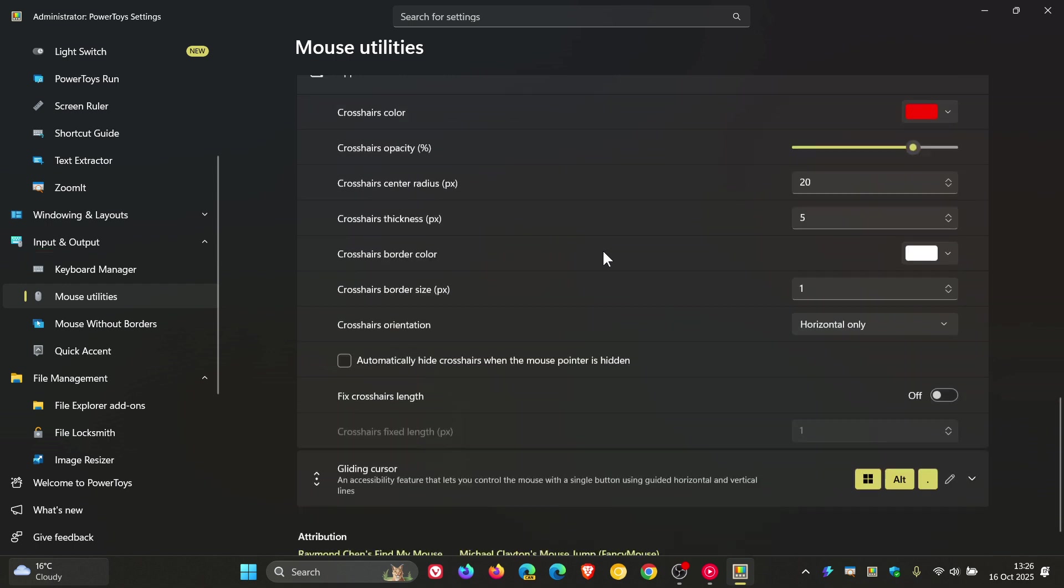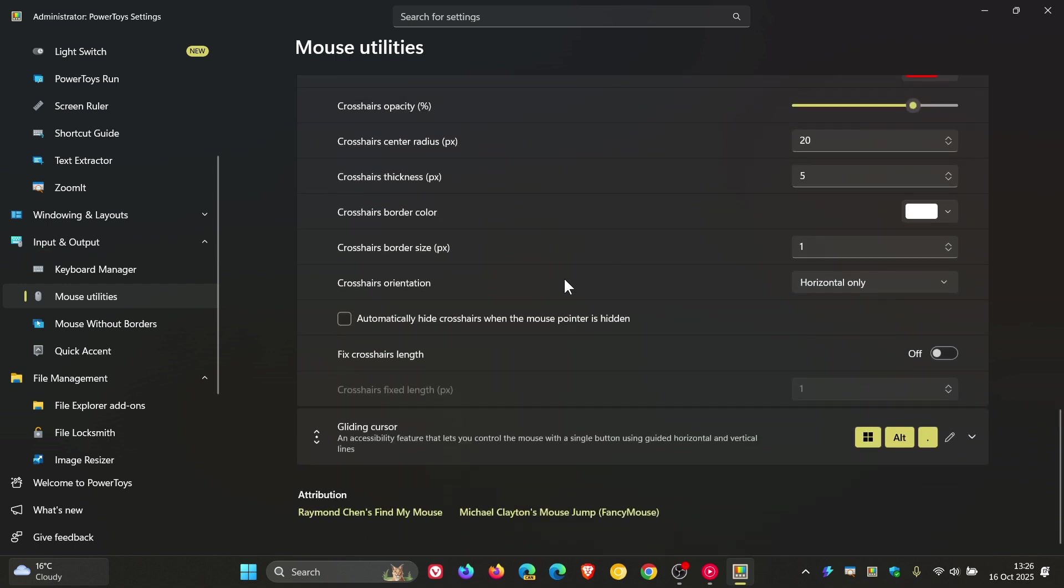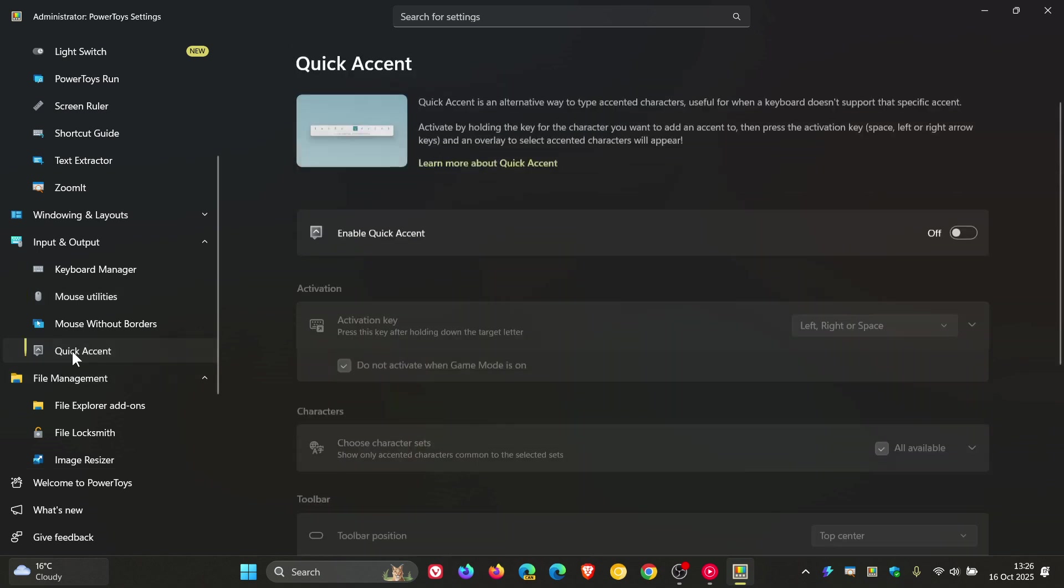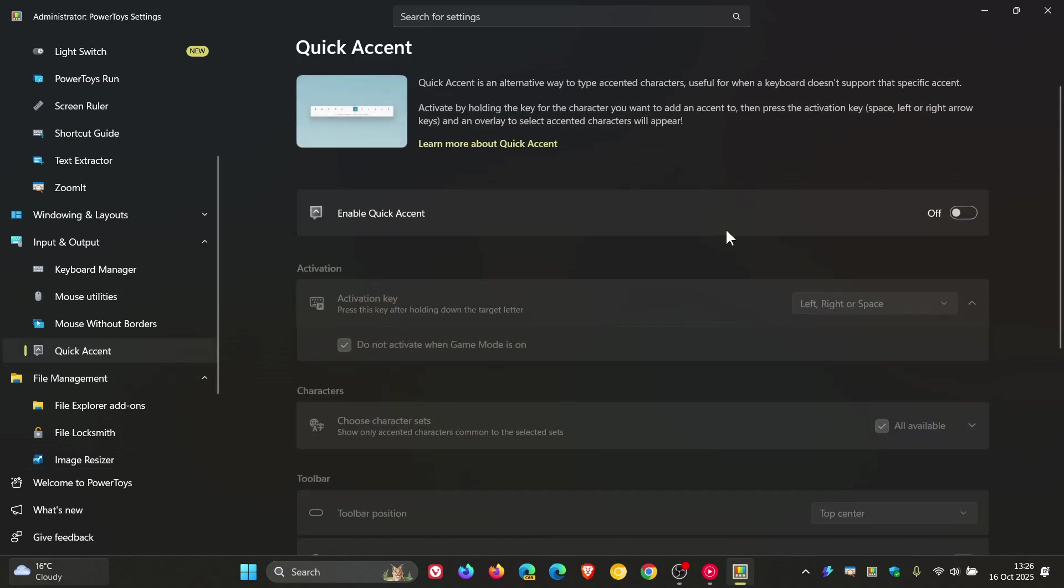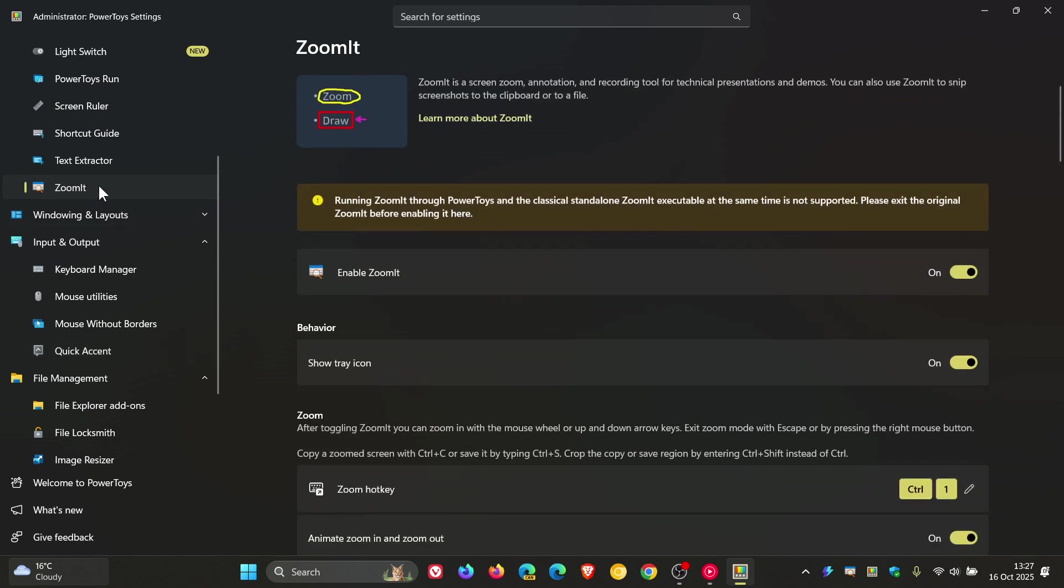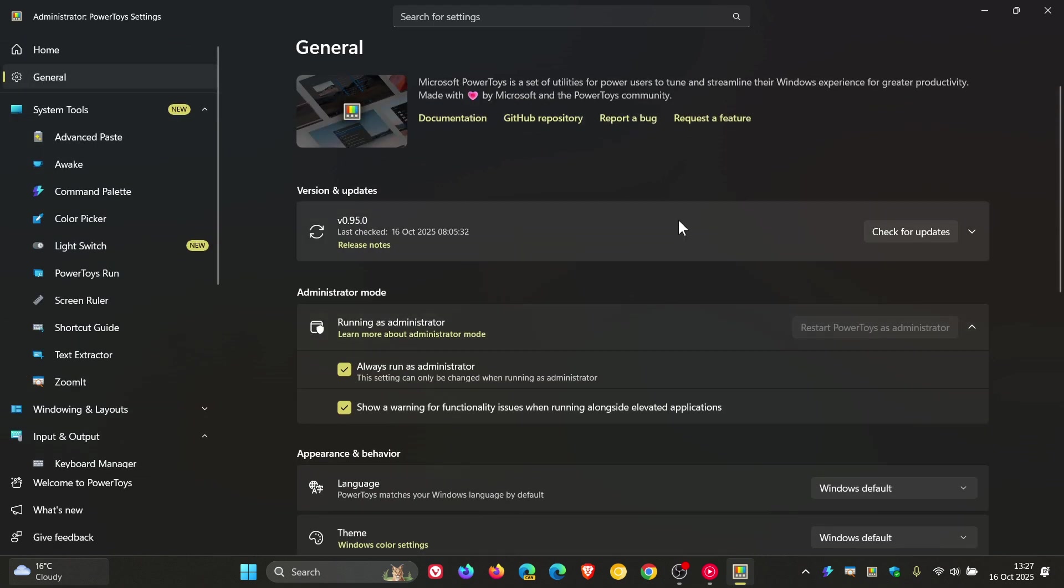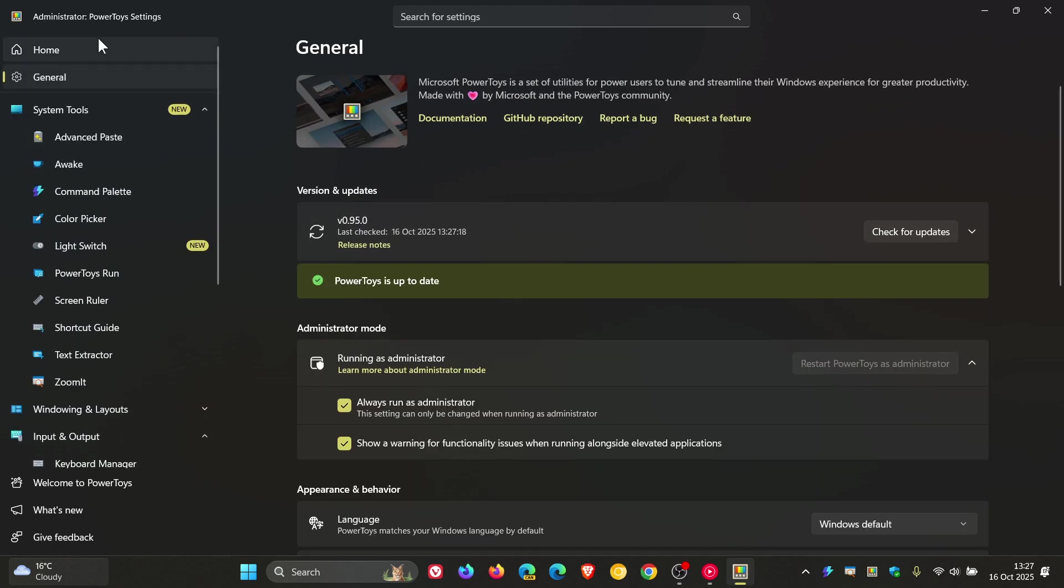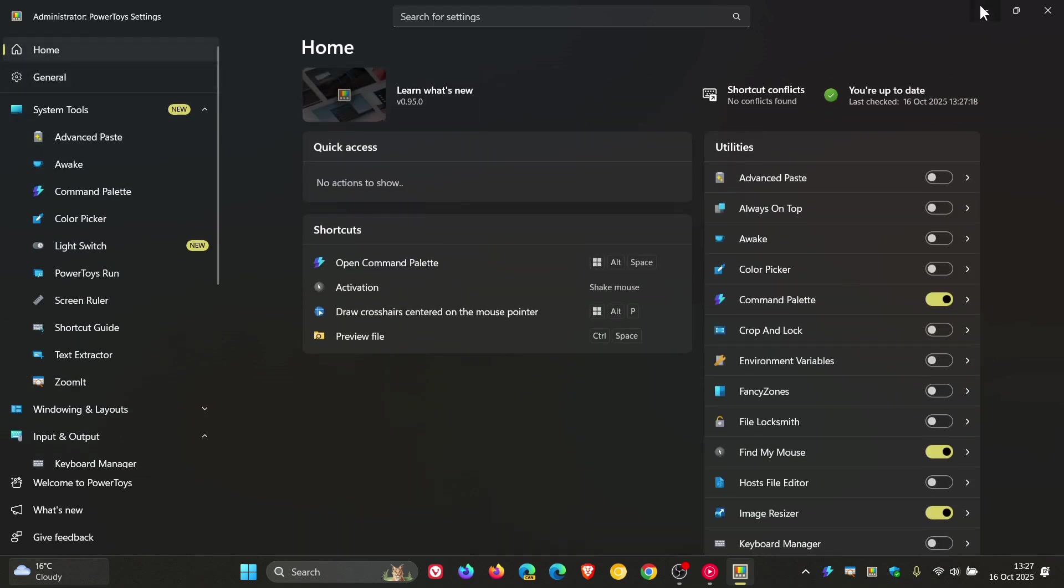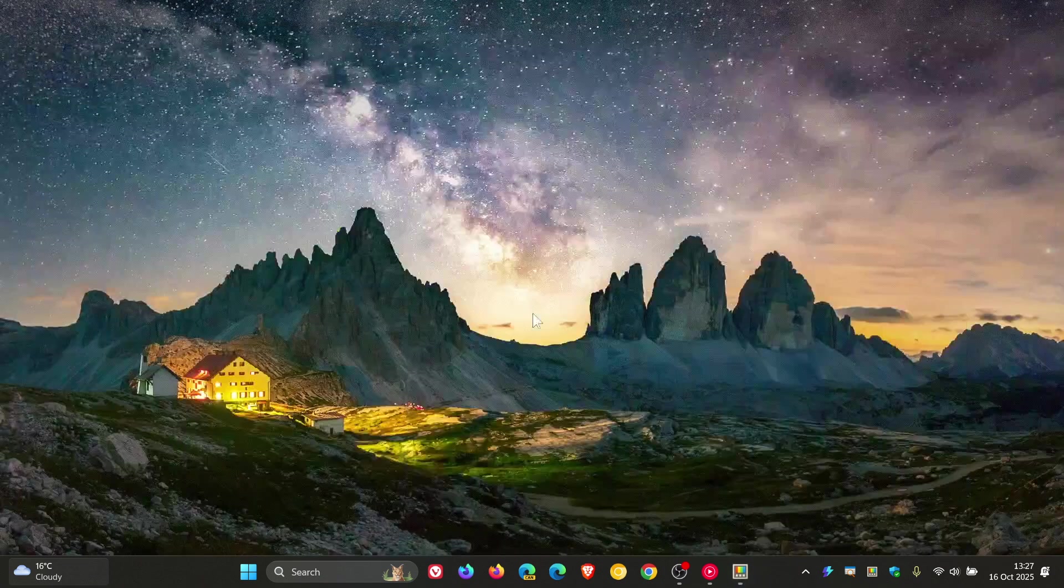Sticking with the Mouse Utilities, the Gliding Cursor can now be cancelled with the Escape key, which I think is nice. If we head to Quick Accent, Microsoft says that it's added a Welsh layout for vowels in Quick Accent. And then Zoom It, Microsoft says Zoom It now supports smooth image zooming. So quite a lot going on in this update, 0.95. Thanks for watching, and I'll see you guys in the next one.